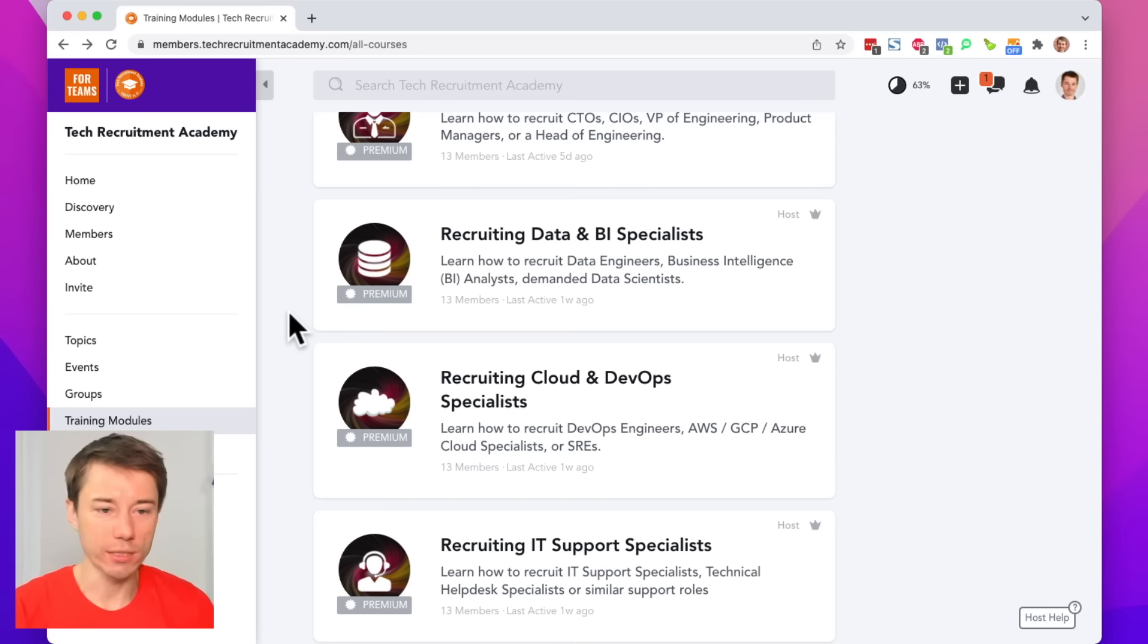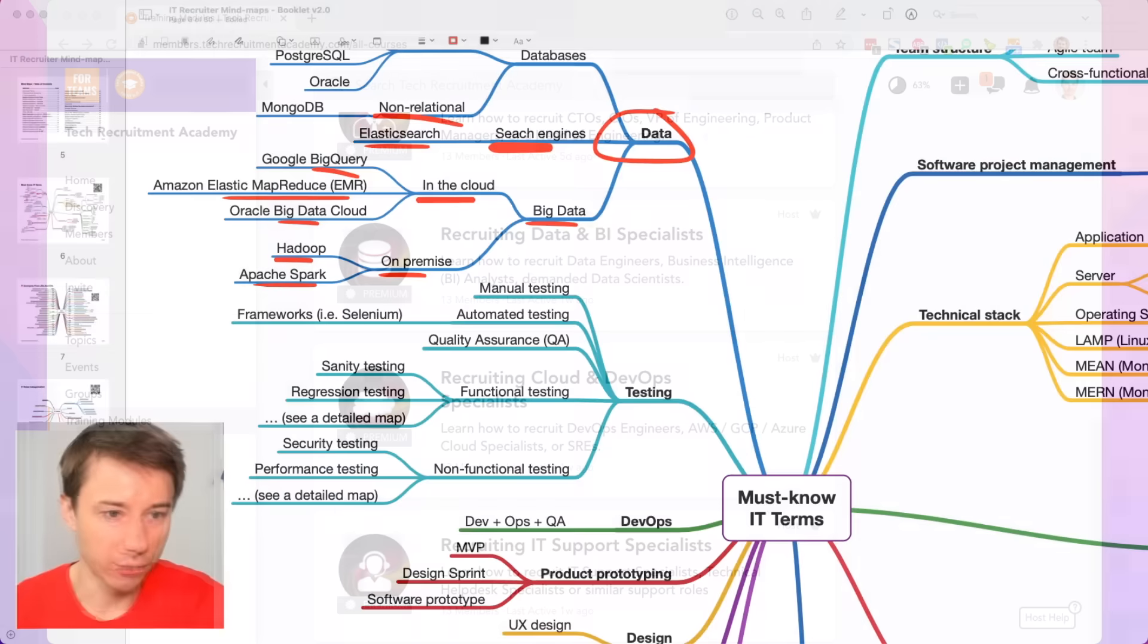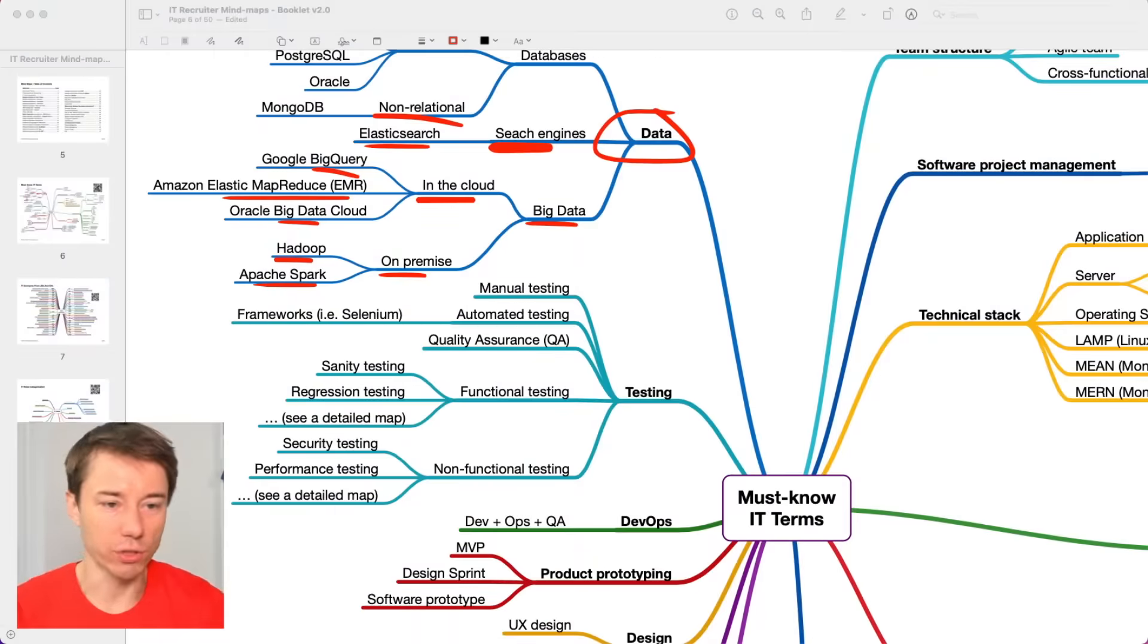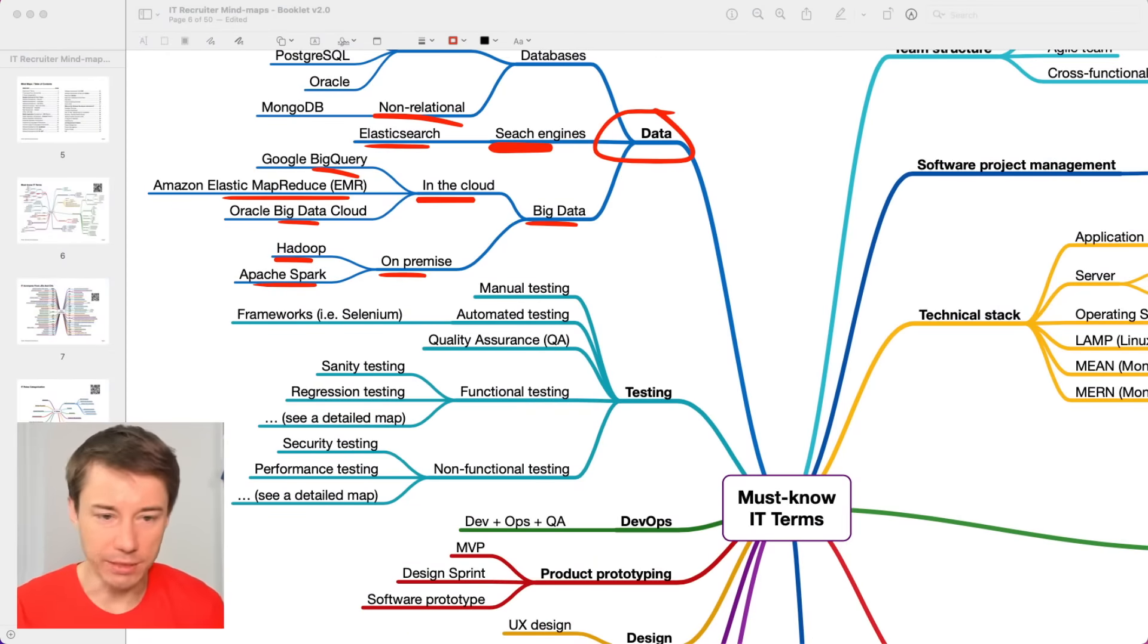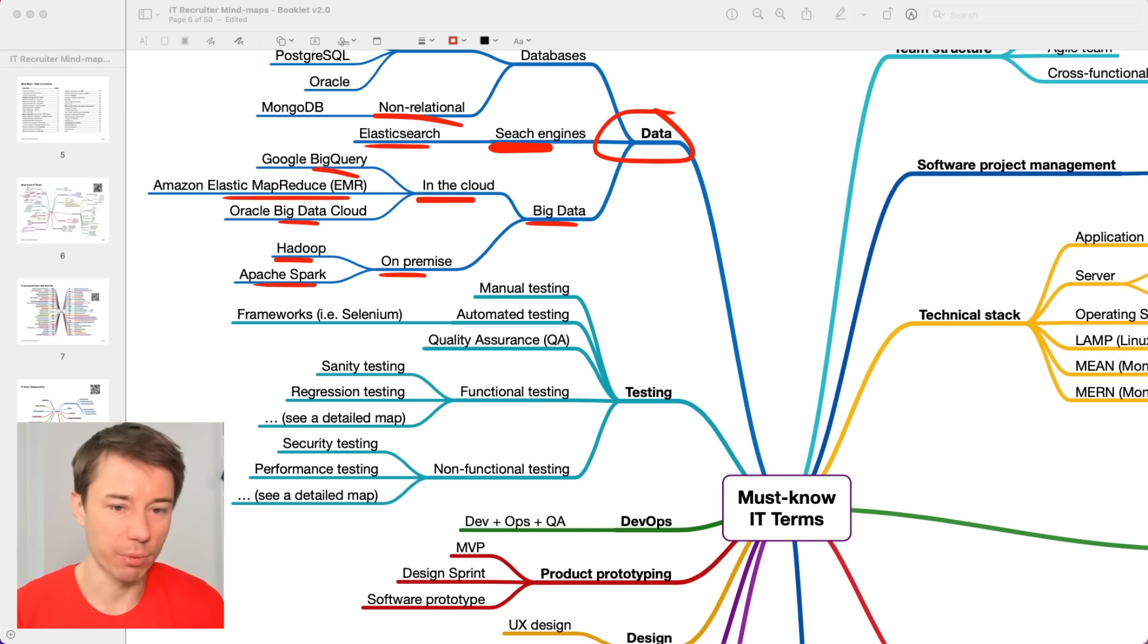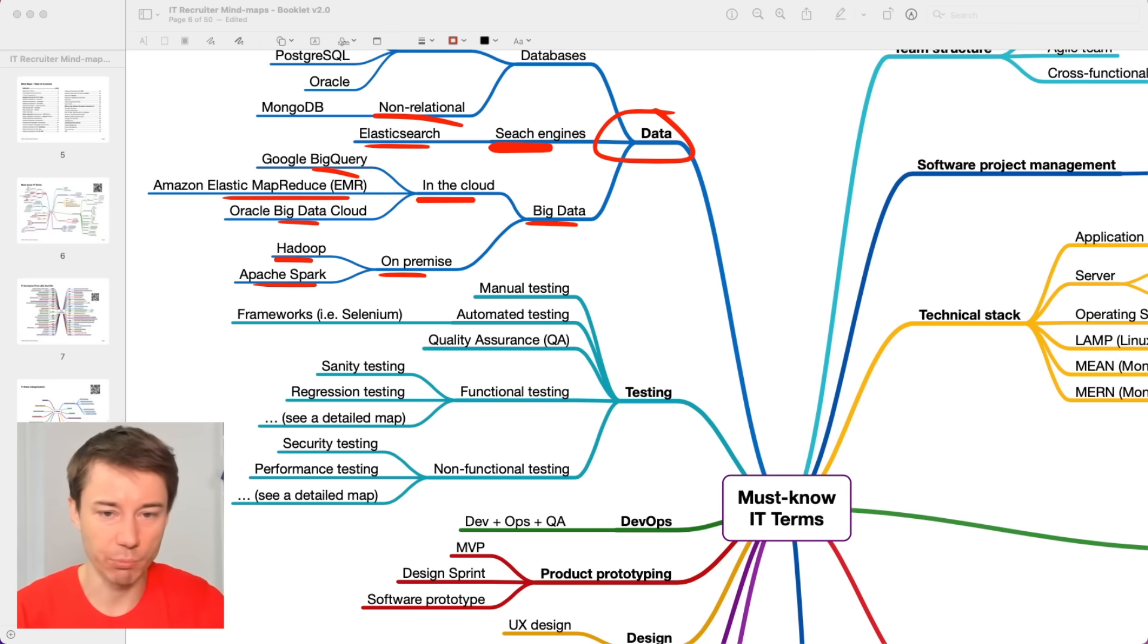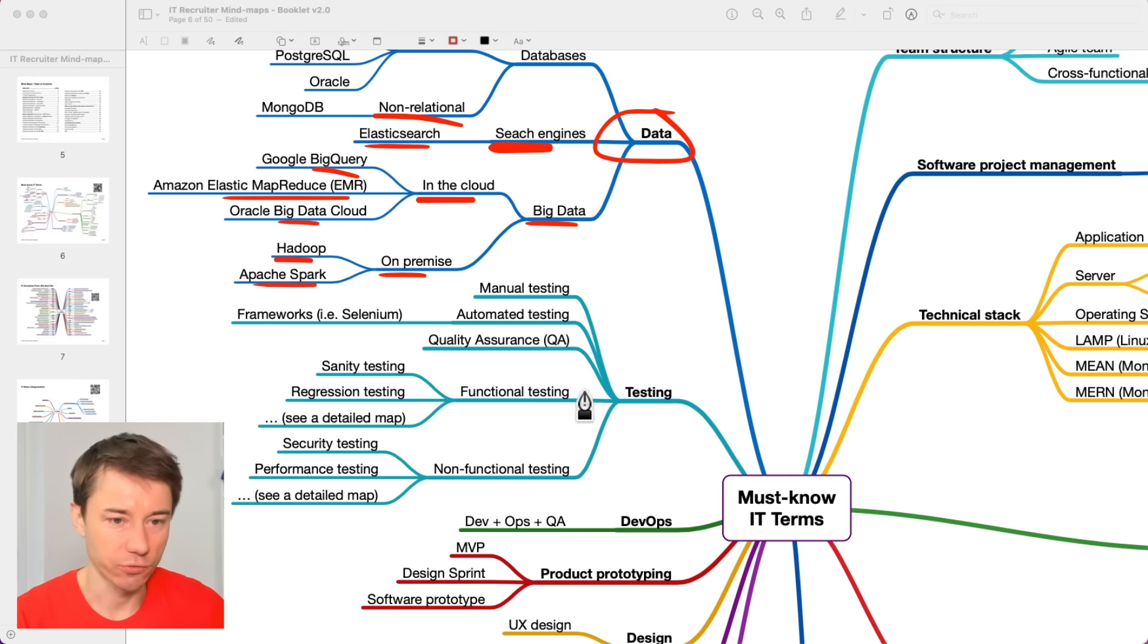Once you have a position that you need to fill and it's related to big data or data engineering, then you need to learn a little more about these technologies. So, that particular module would be a good fit.